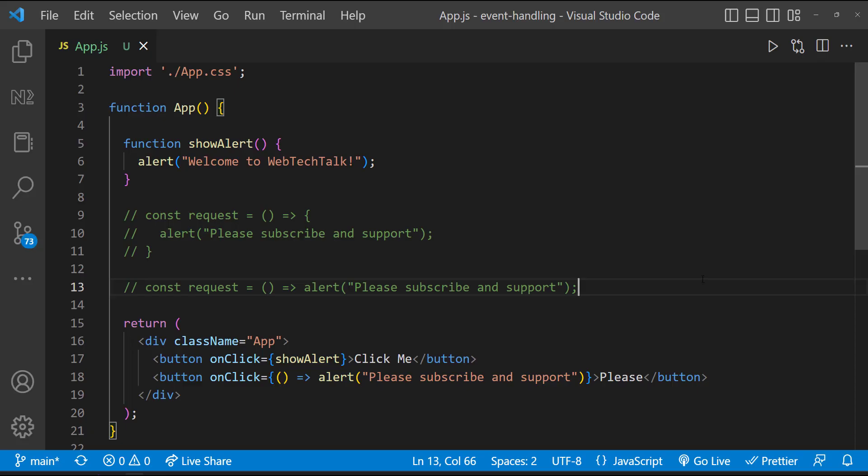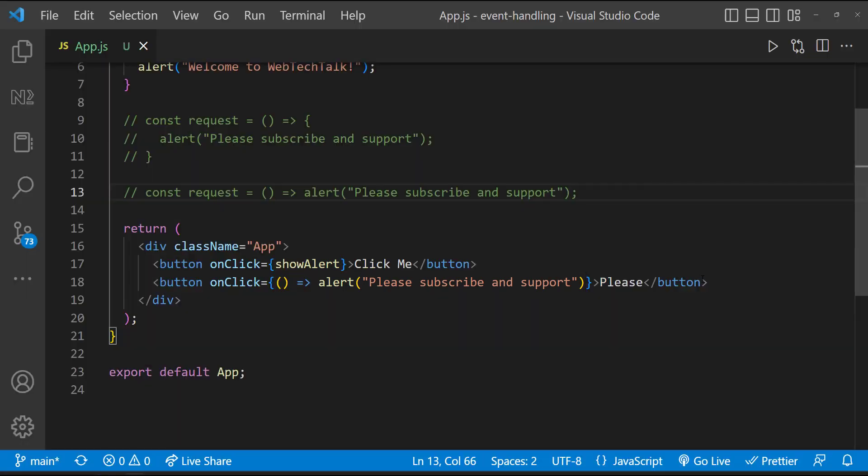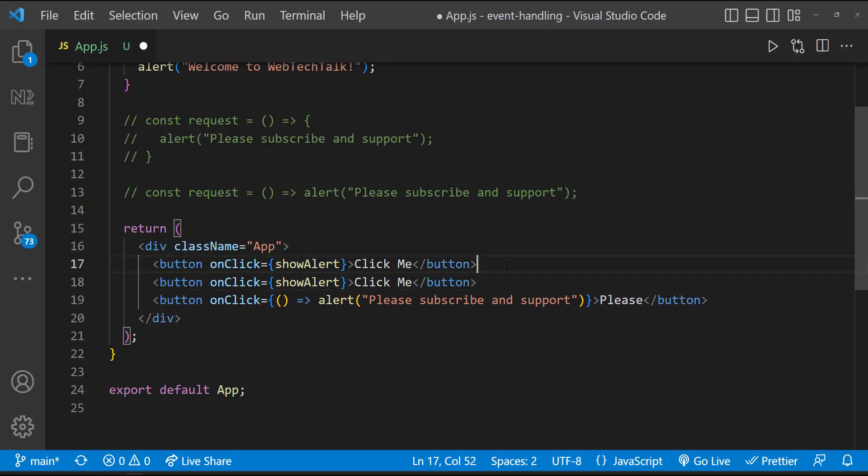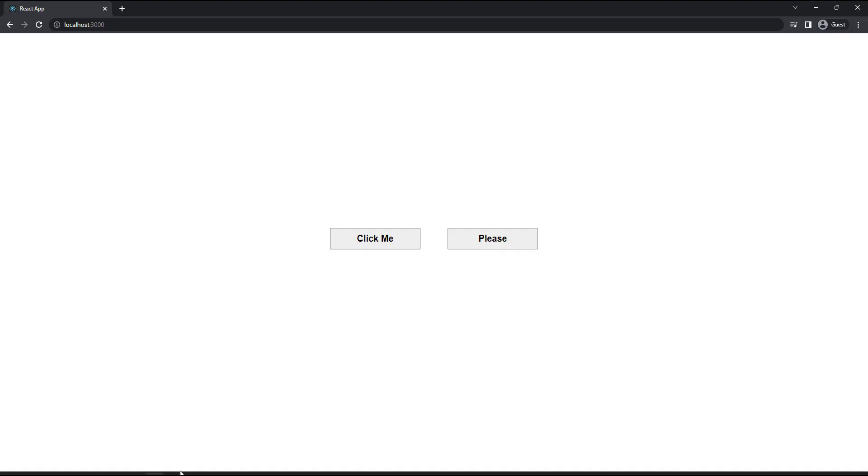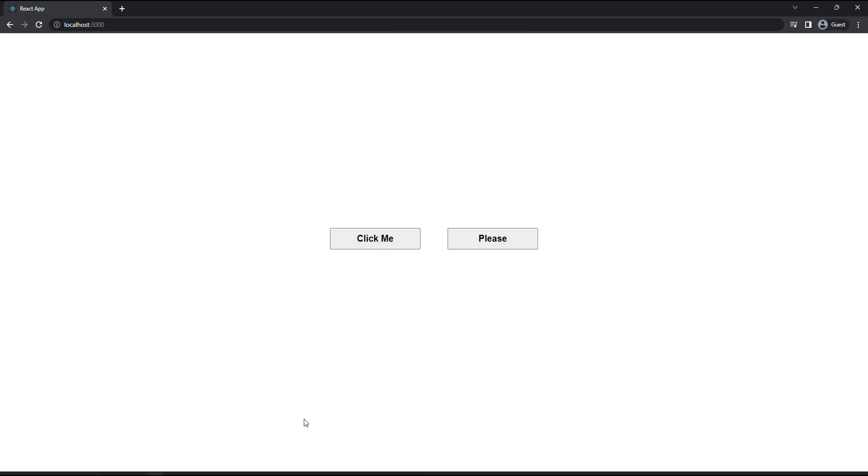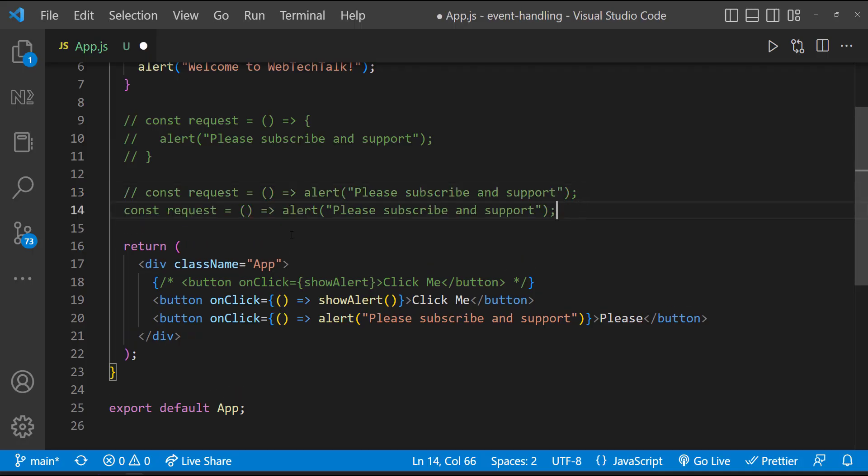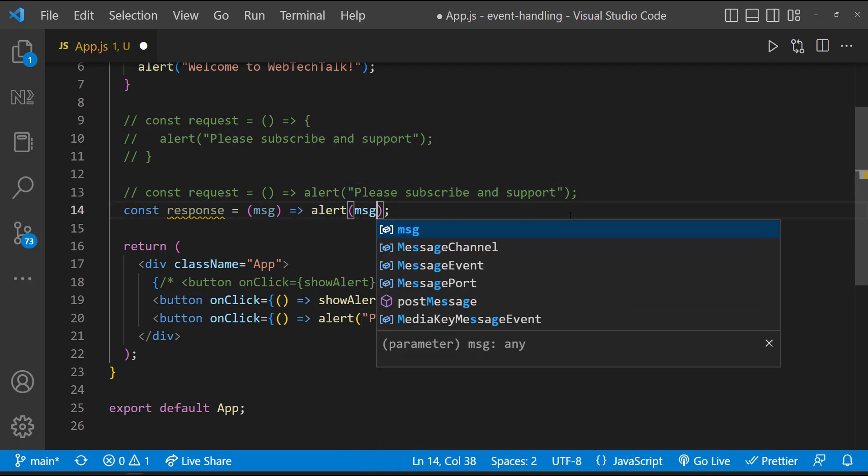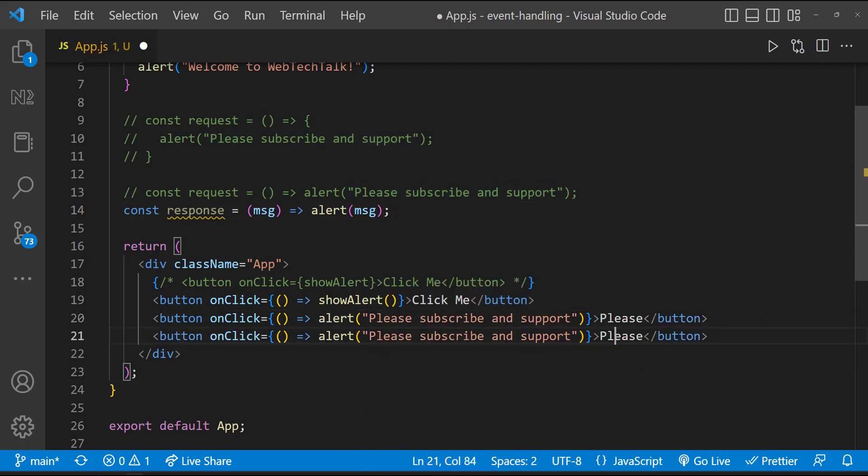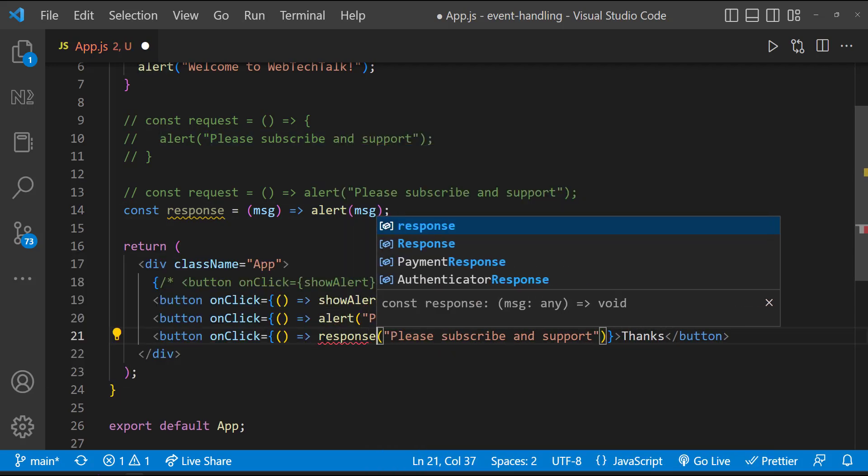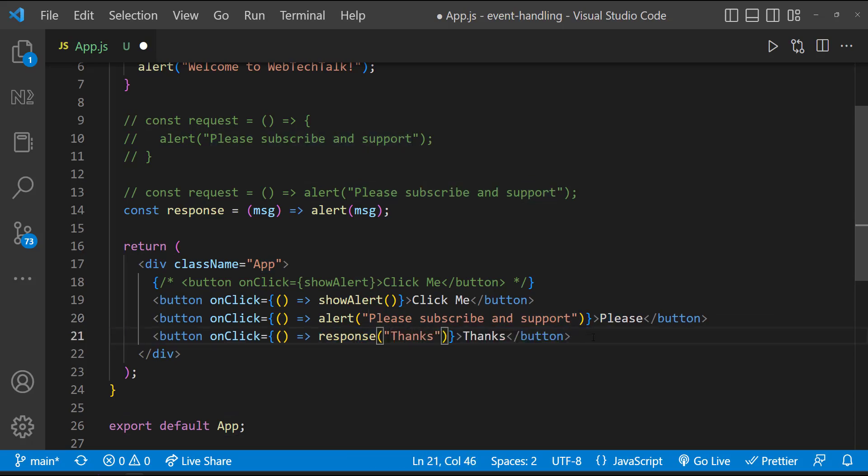But here we are calling the inbuilt JavaScript alert function to which we are passing some values. And so we can either use this way to call a function or we can rewrite to use it like this. Similar to that, even to our own function which accepts parameters, we can call like this and pass the value to the parameter.